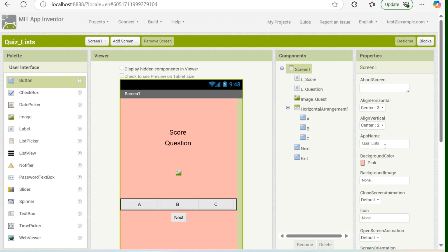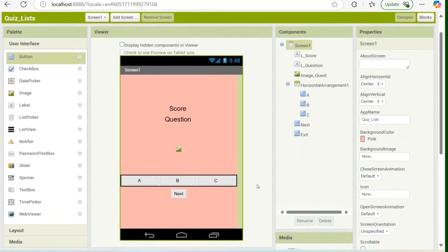Good day everyone. In this video, I will be demonstrating a simple quiz game program using MIT App Inventor. The primary objective is to make a list of correct answers, choices, and questions. We'll be having two types of questions: one is a string, and the other one is guessing the image.